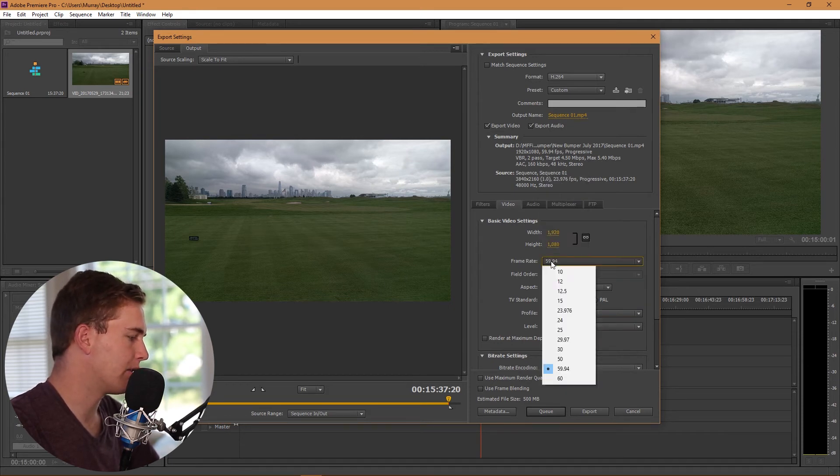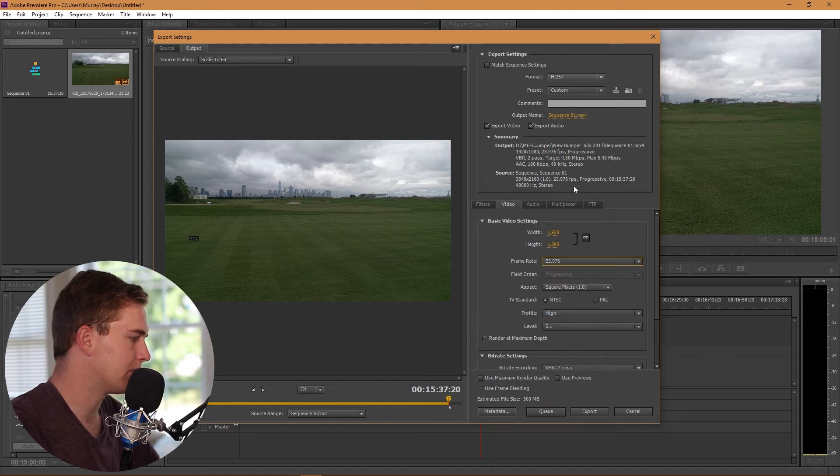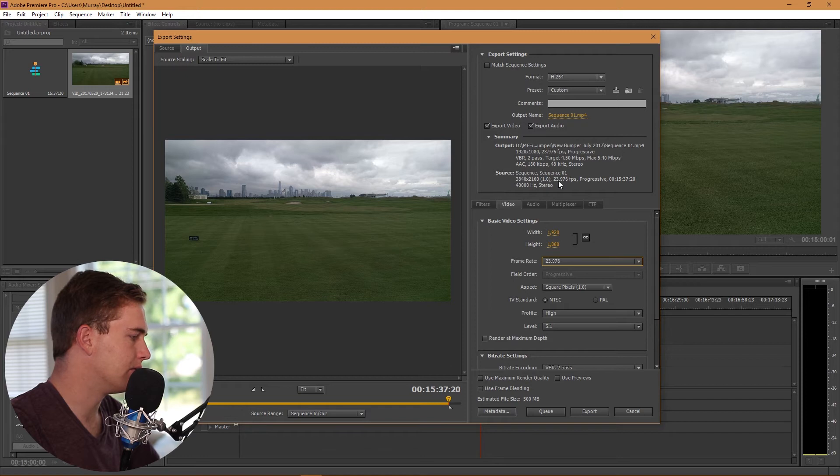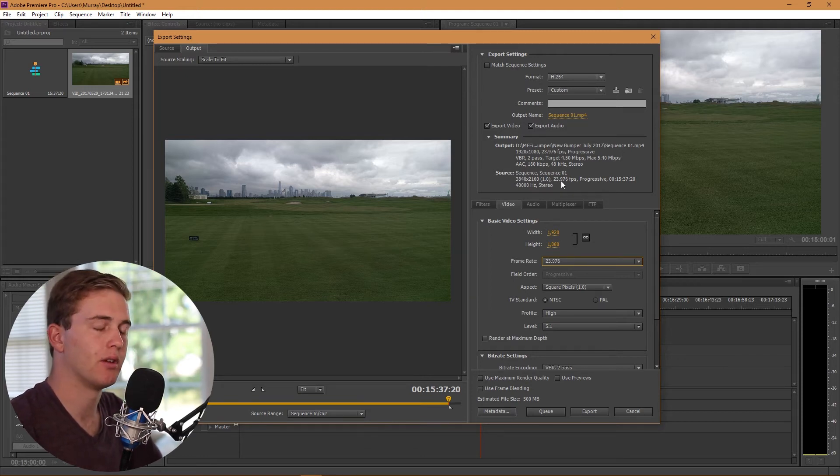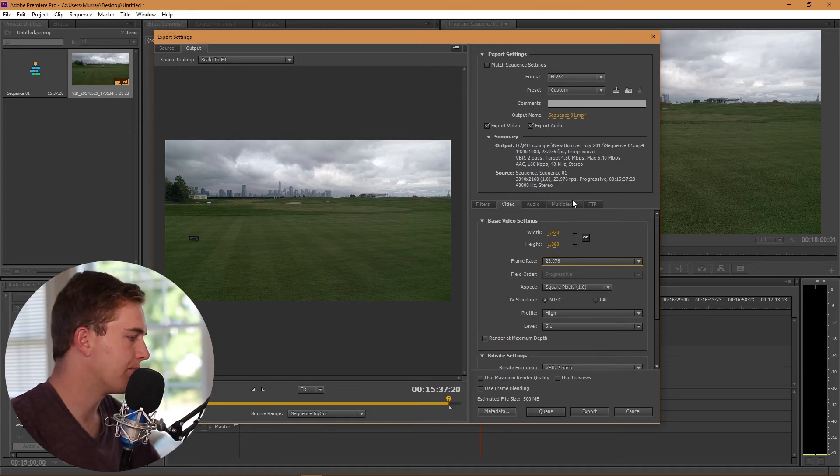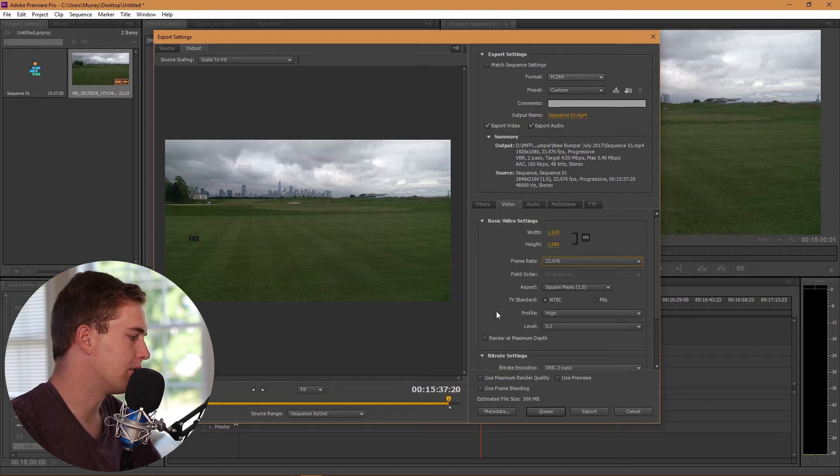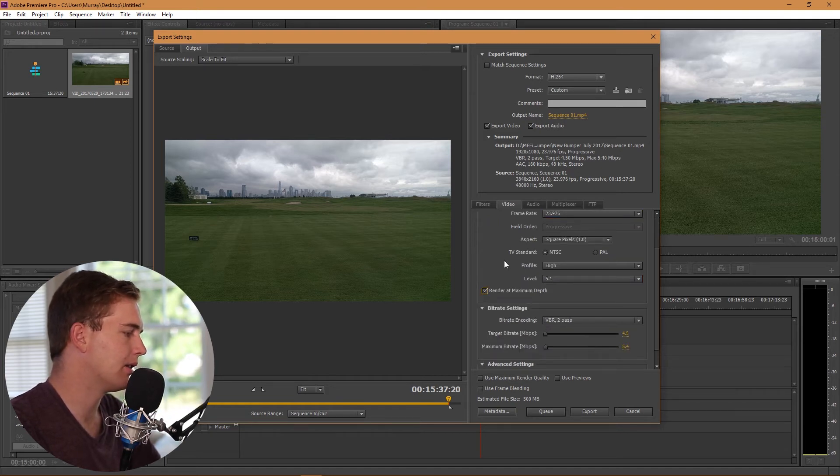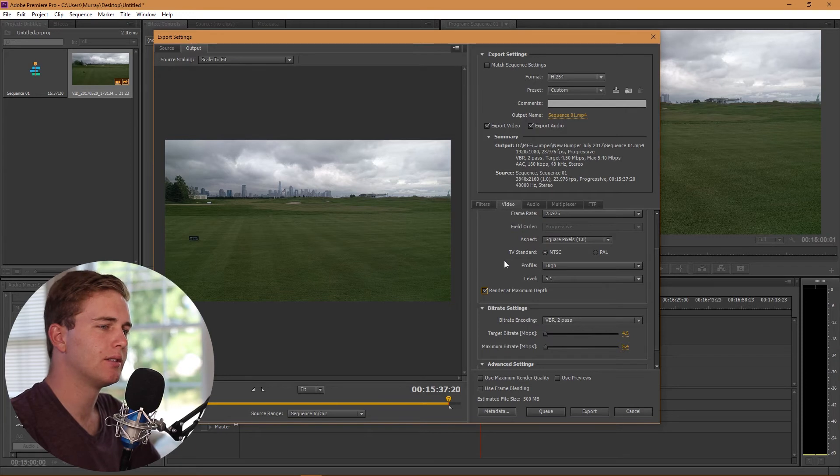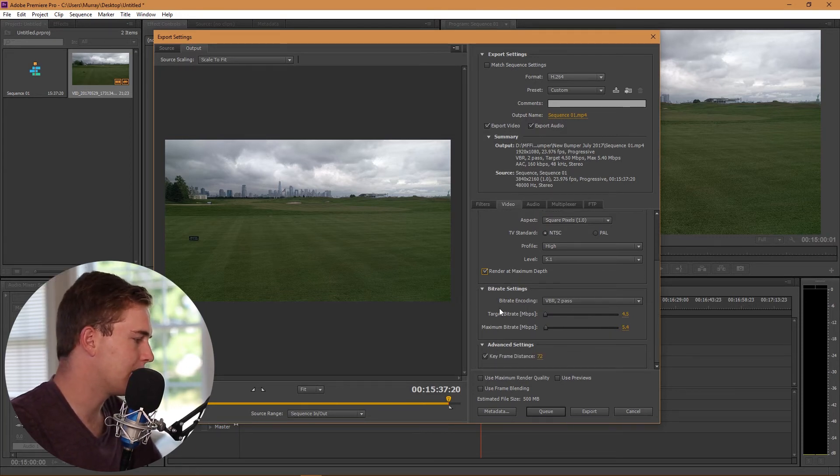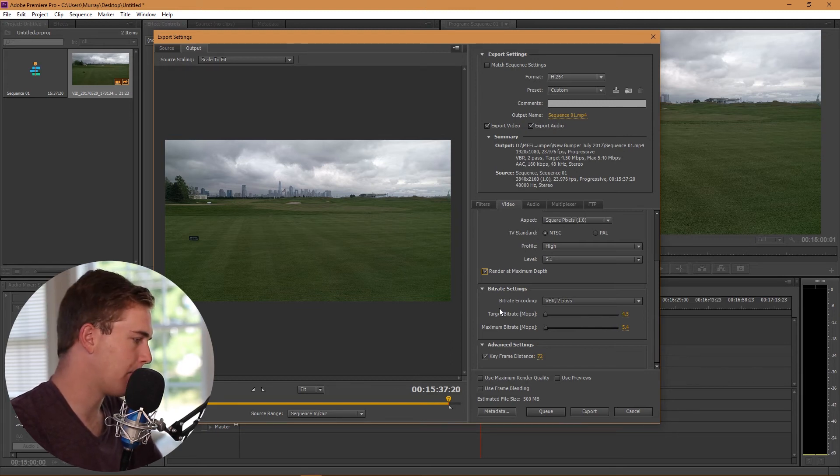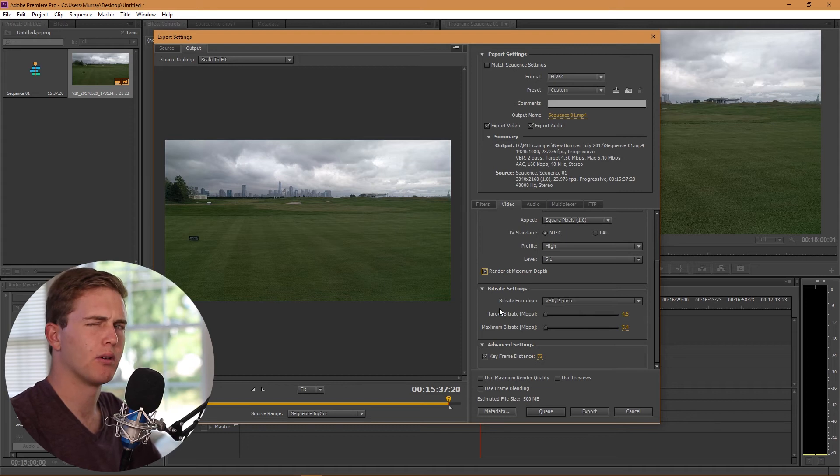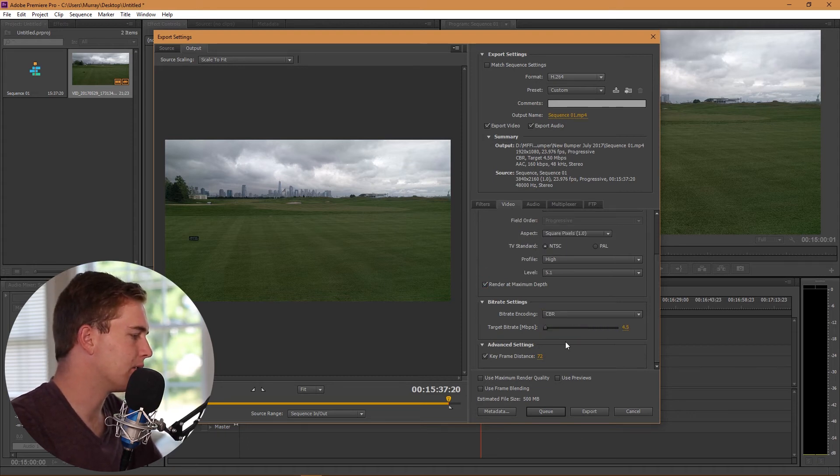We've got to change the frame rate to 23.97 because that's what my source footage was. Obviously if you're doing maybe a TV show or something you might do 30 frames per second, but in this example I'm going to do 23 frames per second. Now, I'm going to render maximum depth. It doesn't make a whole lot of difference but I like to check it because it can give a better bit depth quality. I'm going to go with CBR.